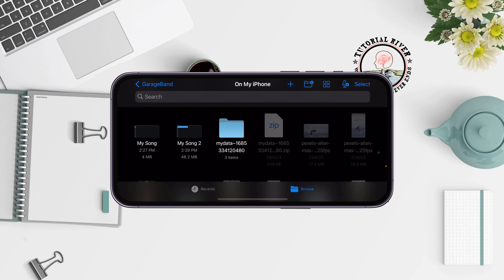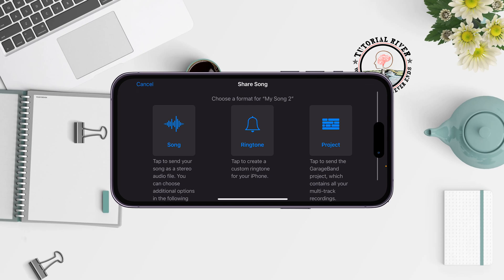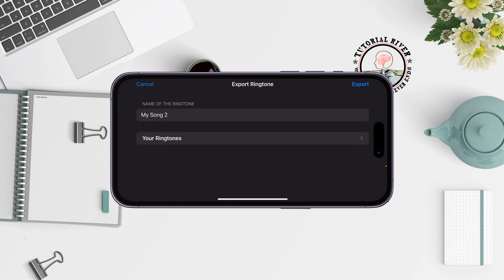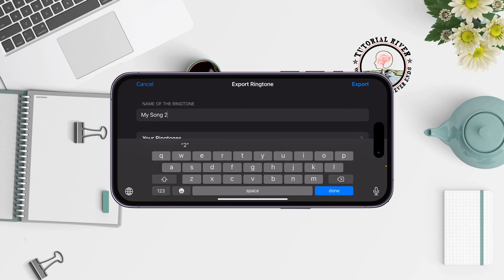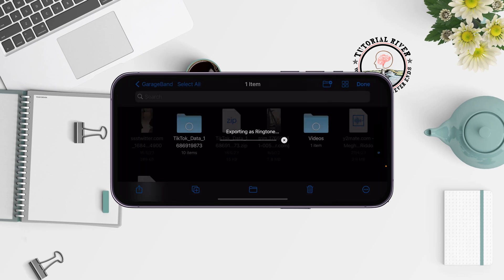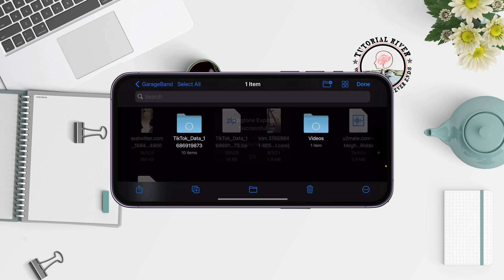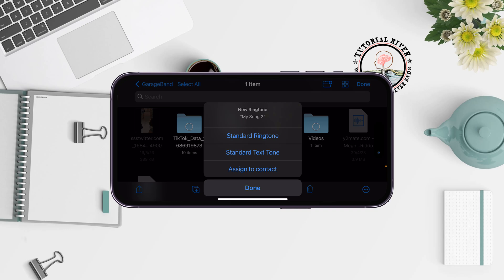Once done, tap the icon and select My Songs. Tap Select, then select the ringtone you just imported. Tap Share at the bottom left, tap Ringtone, change the ringtone name if you like, tap Export, then choose Use Sound As and select Standard Text Tone.